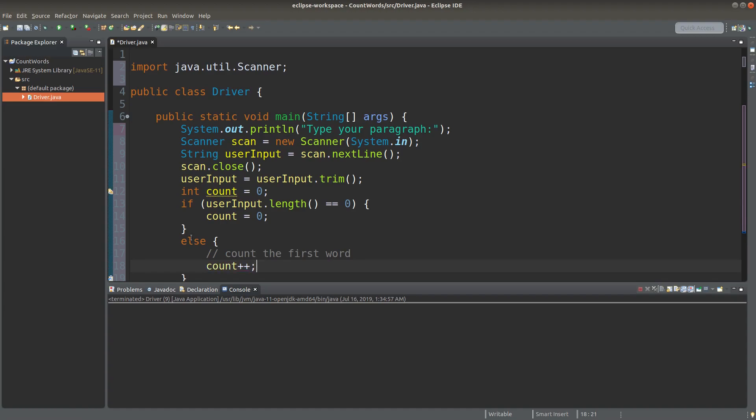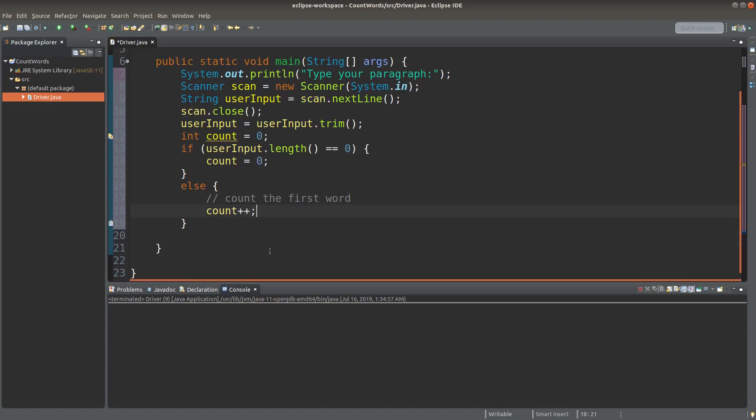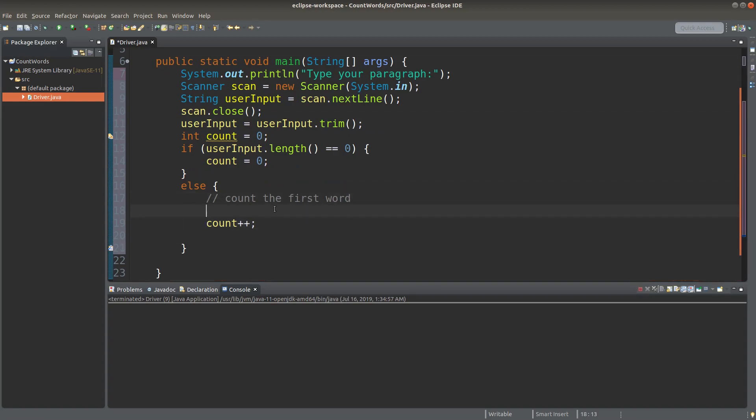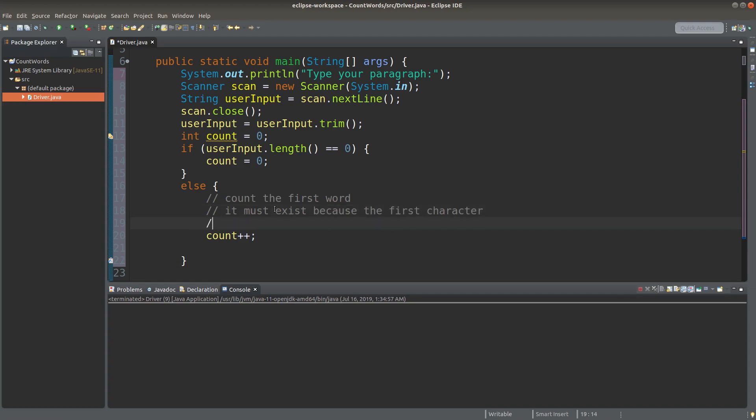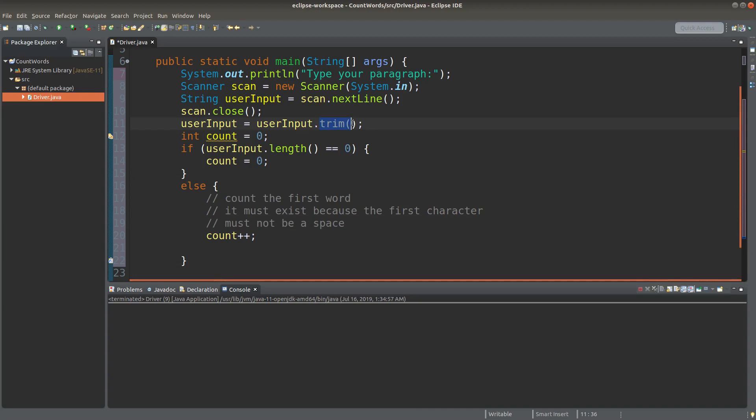So count will be starting with one instead of zero if I can use the window approach. Remember we have used the trim method of a string. So the user input will no longer start with spaces.